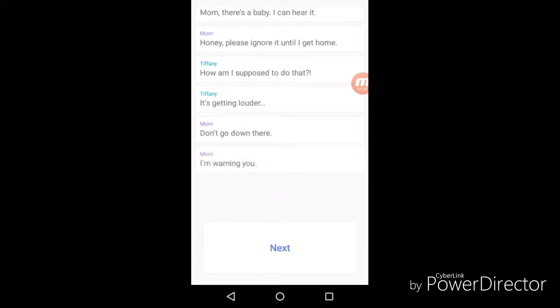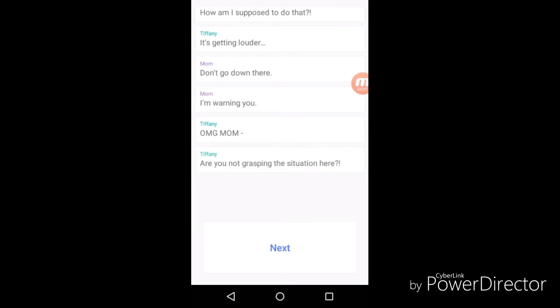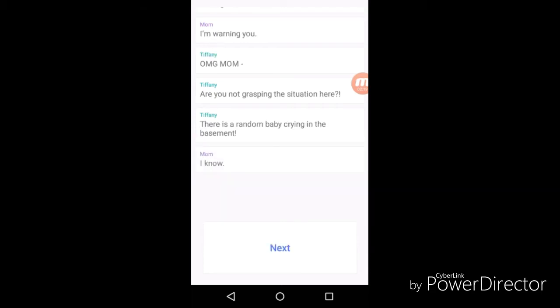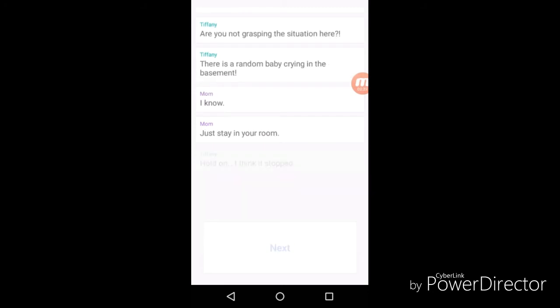"I'm warning you." The... I'm warning you Mr. McGowan skinface. Oh my god, mom. Yep, I told you not to go down there. Are you not grasping the situation? There's a random baby crying in the basement bro. "I know, just stay in your room." "Hold on, I think it stopped."